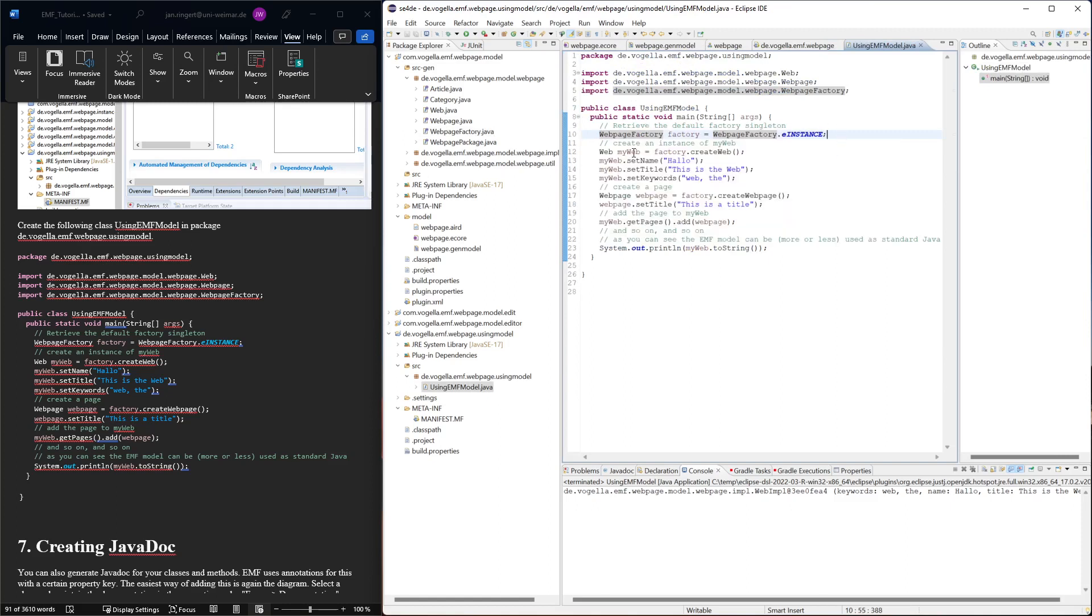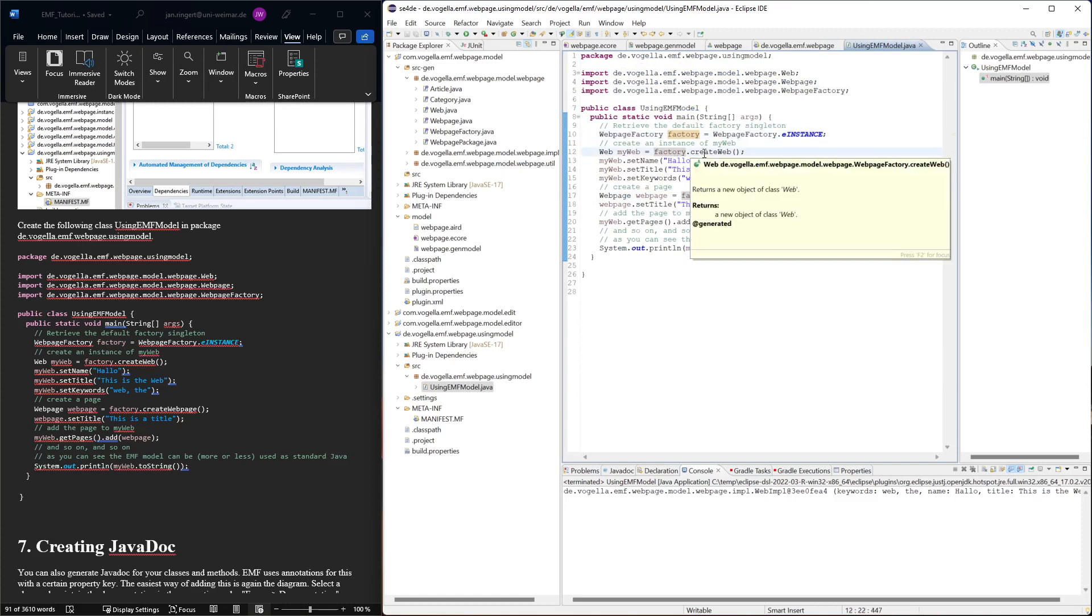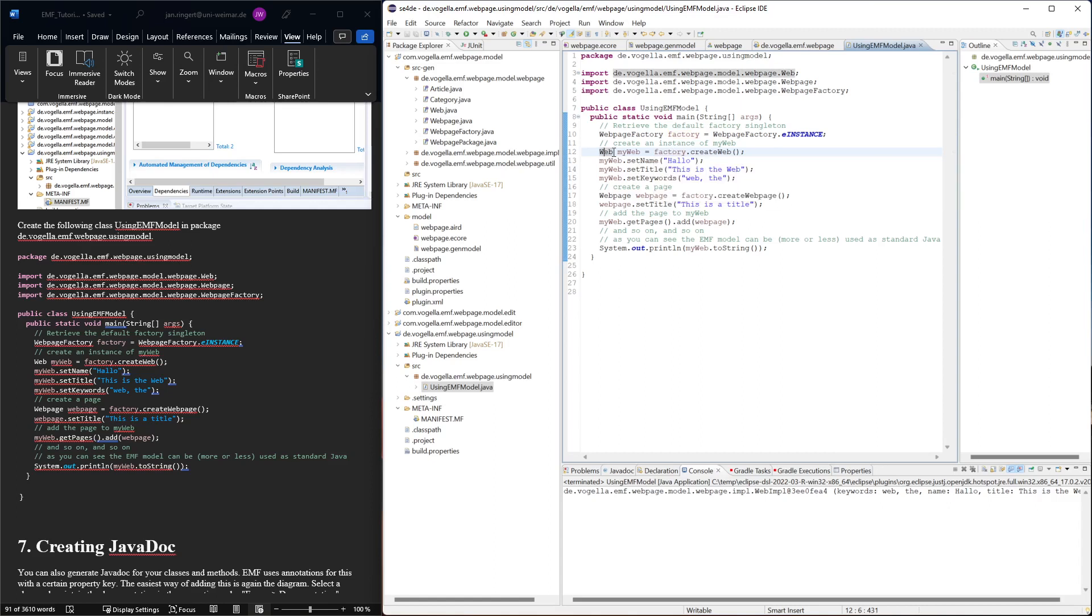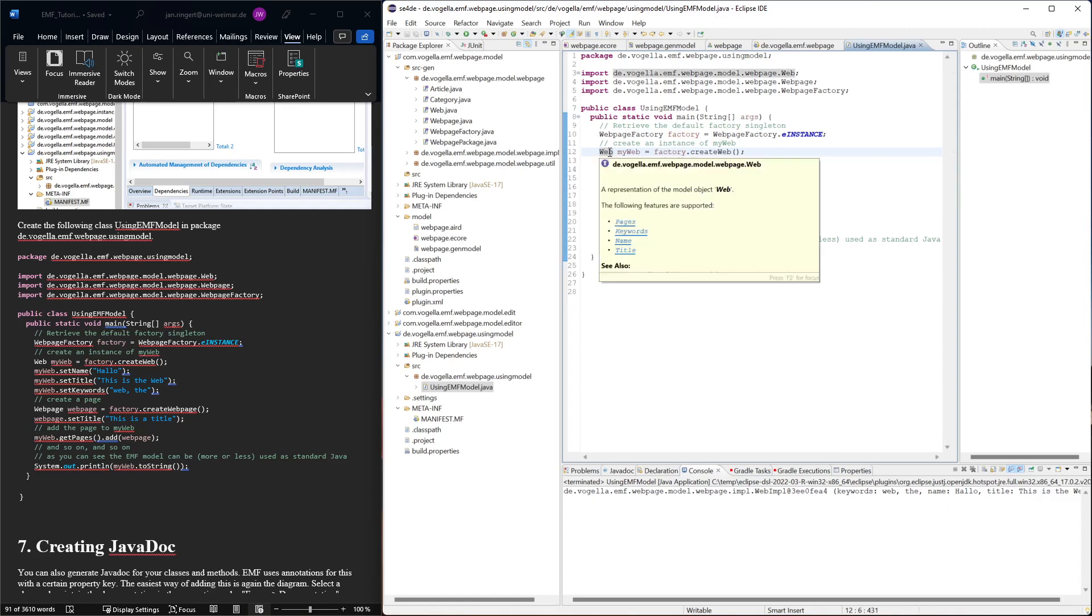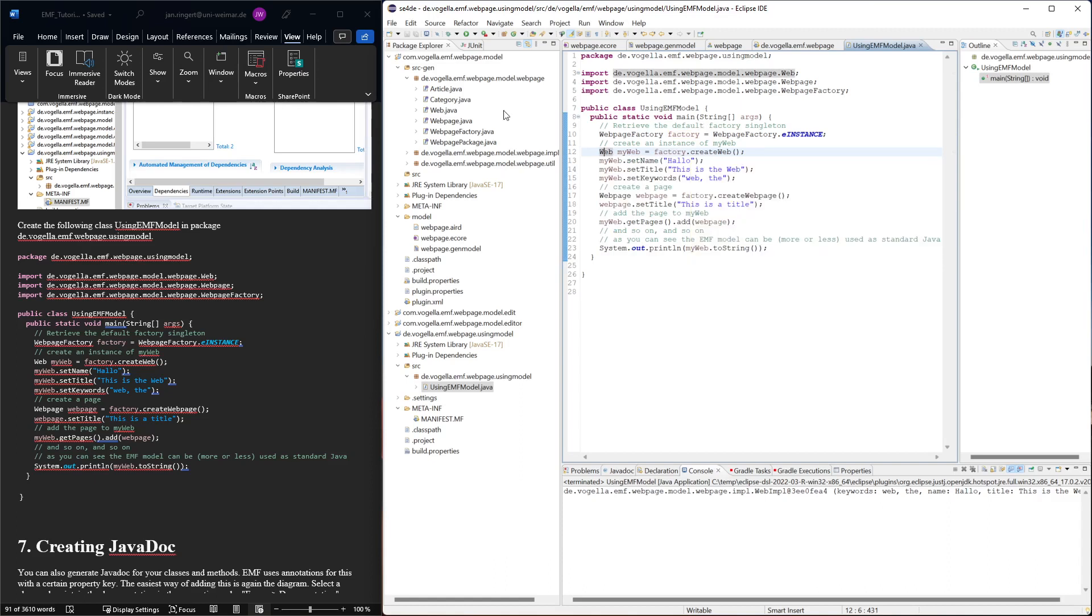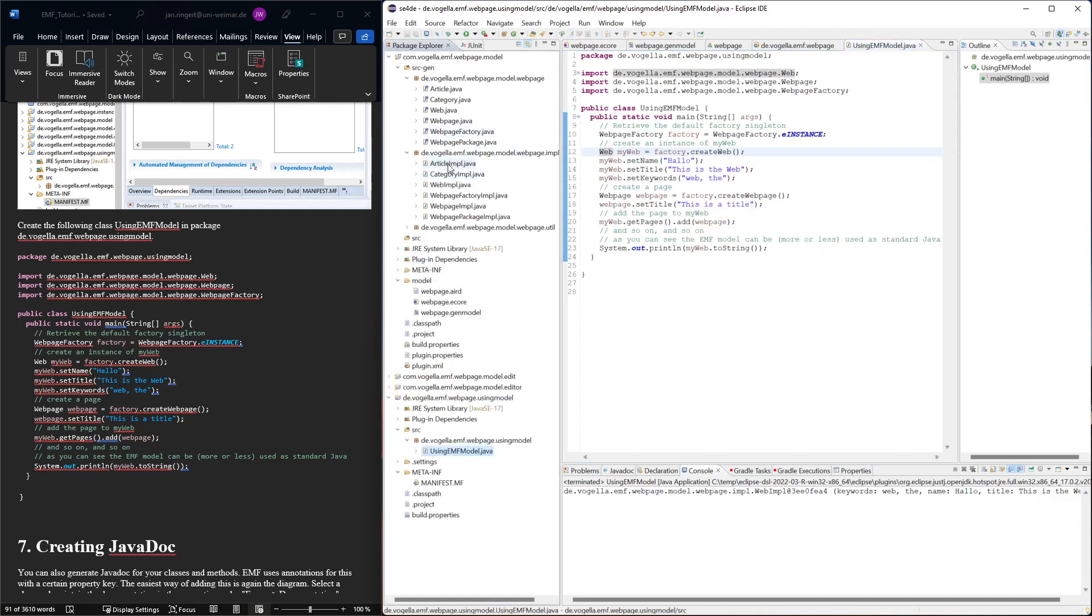And then we can use this factory to say create web. This gives us an instance of web, and it will actually, this web remember this was a generated interface, and this create web will actually give us something very likely an implementation here, this web impulse instantiated.